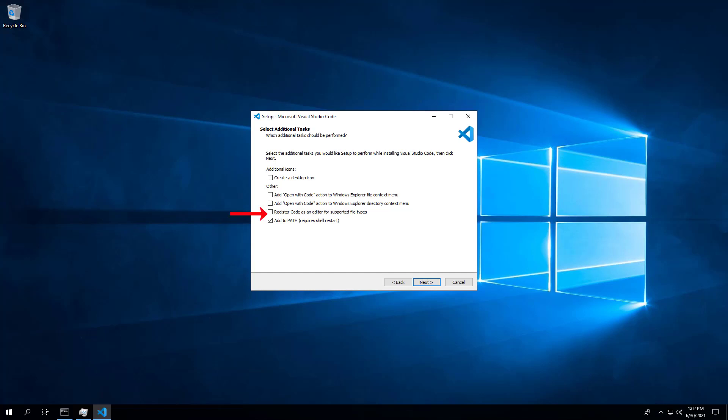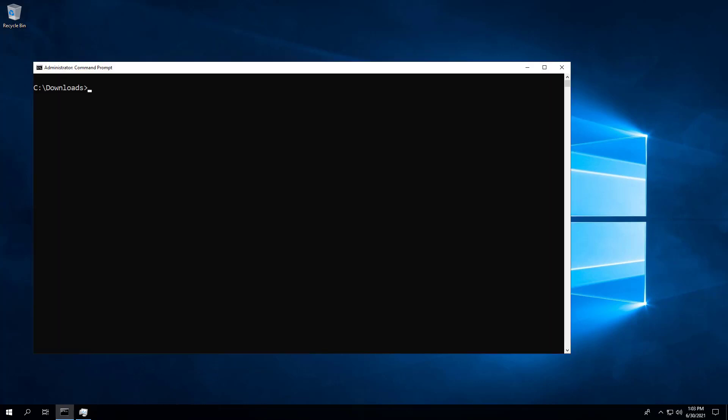Finally, to register Visual Studio Code as an editor for supported file types, enter the following command.